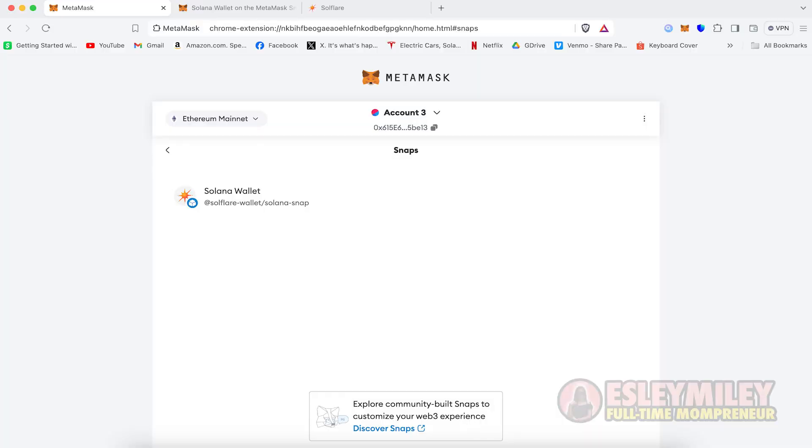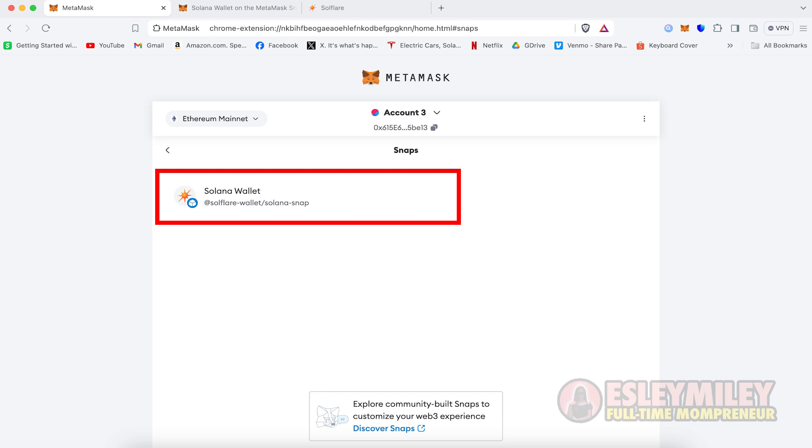In your MetaMask Expanded View, you will see that the Solflare Solana Snap is now listed under your Snaps.